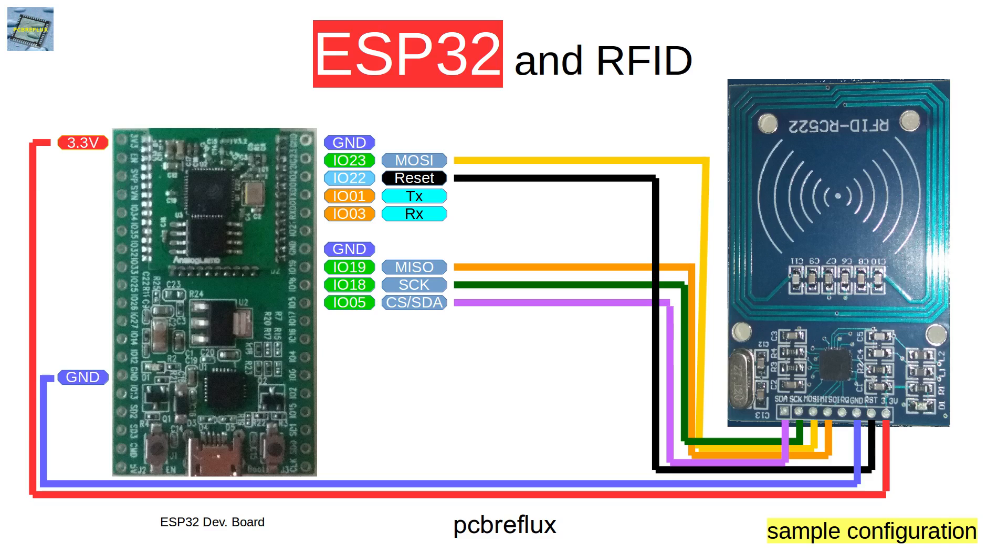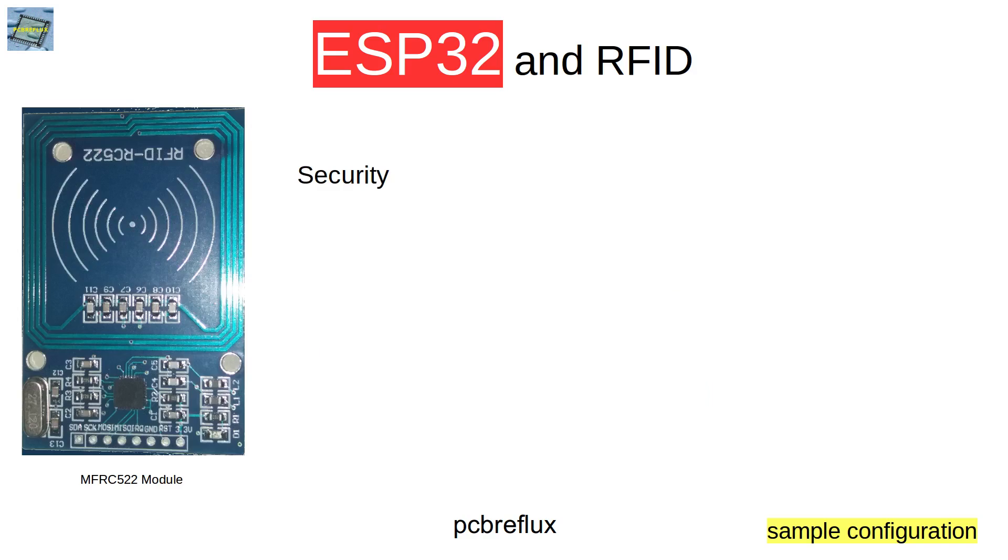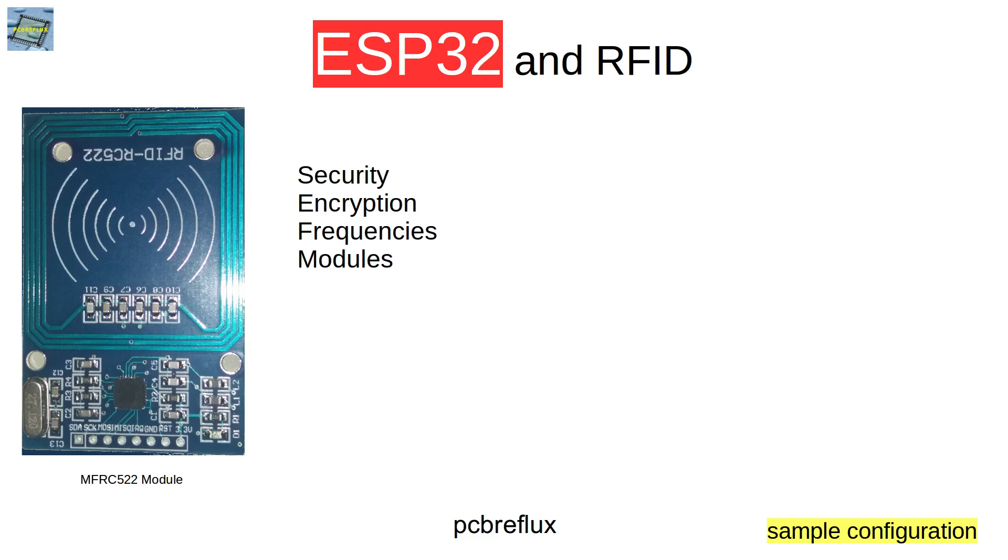So this is just playing around with the RFID and the basic setup. There's many more we can discover with RFID, maybe like security and encryption and other frequencies, different modules, different cards, different key fobs and many more.